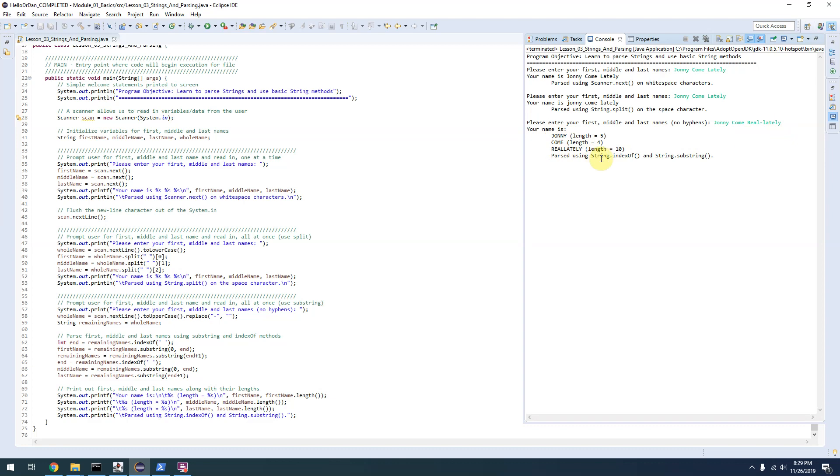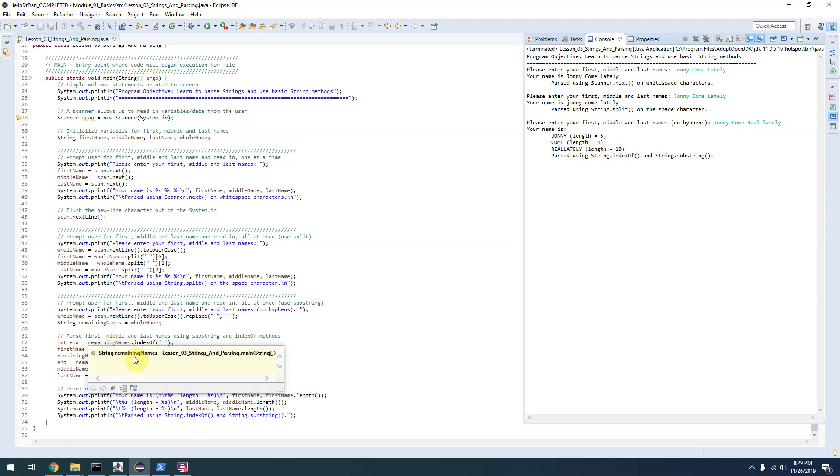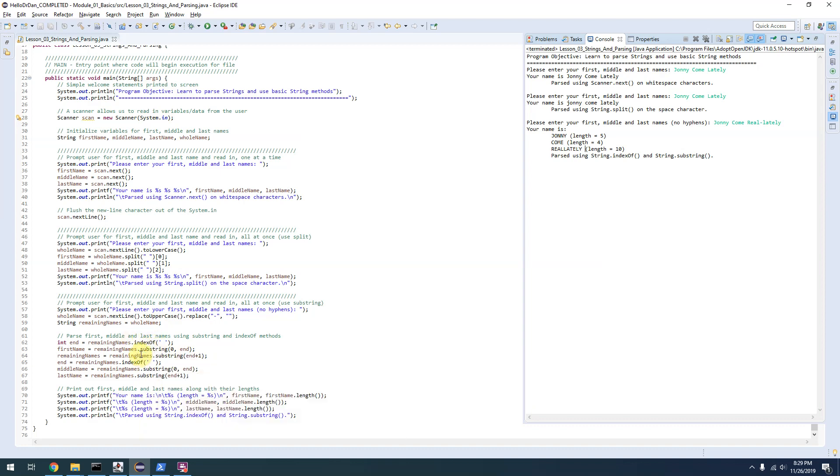This time it's parsing using more primitive methods. If you need fine control of parsing through your strings, you can use the indexOf and substring string methods. You can see it's also grabbing the length of each of those strings.